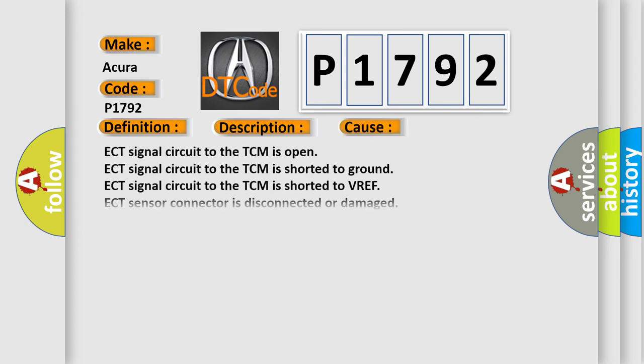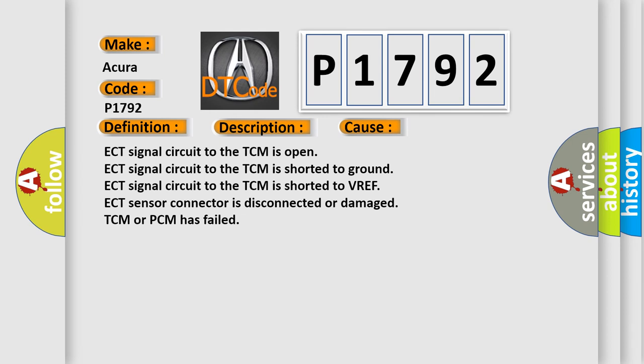This diagnostic error occurs most often in these cases: ECT signal circuit to the TCM is open, ECT signal circuit to the TCM is shorted to ground, ECT signal circuit to the TCM is shorted to VREF, ECT sensor connector is disconnected or damaged, or TCM or PCM has failed.